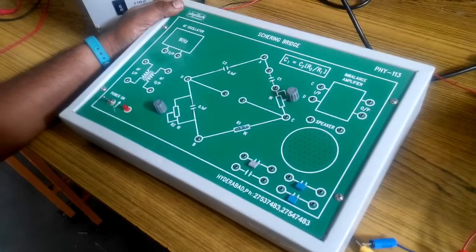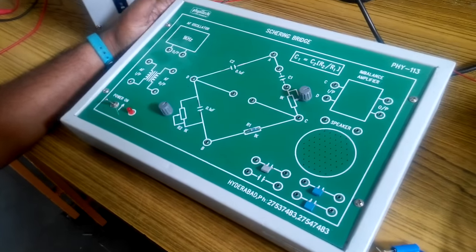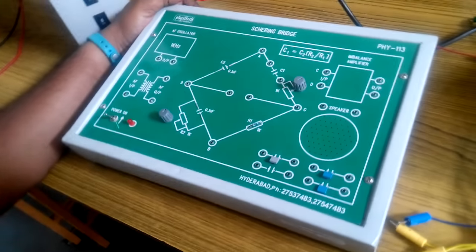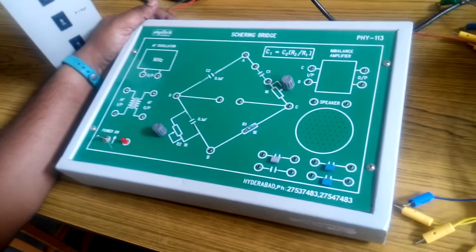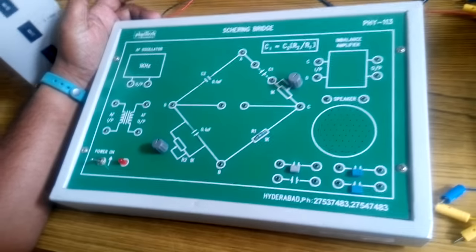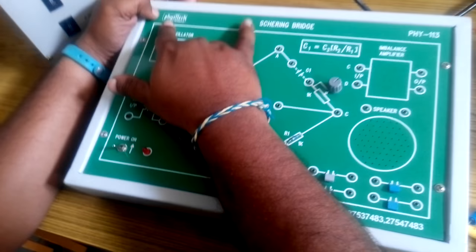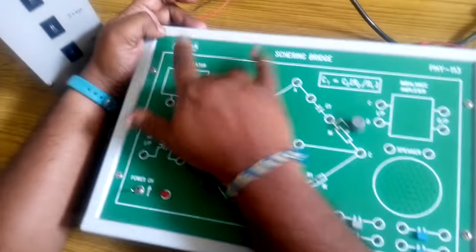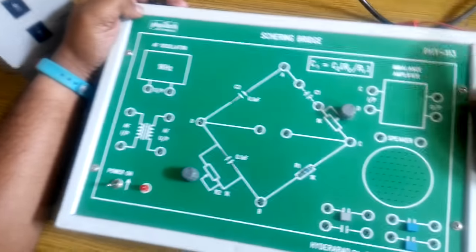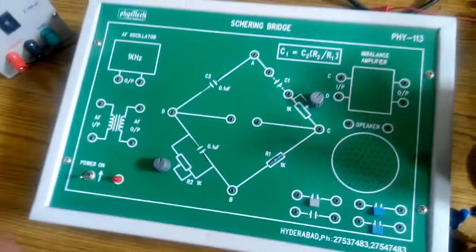Measurement of capacitance using Schering Bridge. For measurement of capacitance using Schering Bridge we will be using the PhysiTech Electronics Kit for the measurement of capacitance.